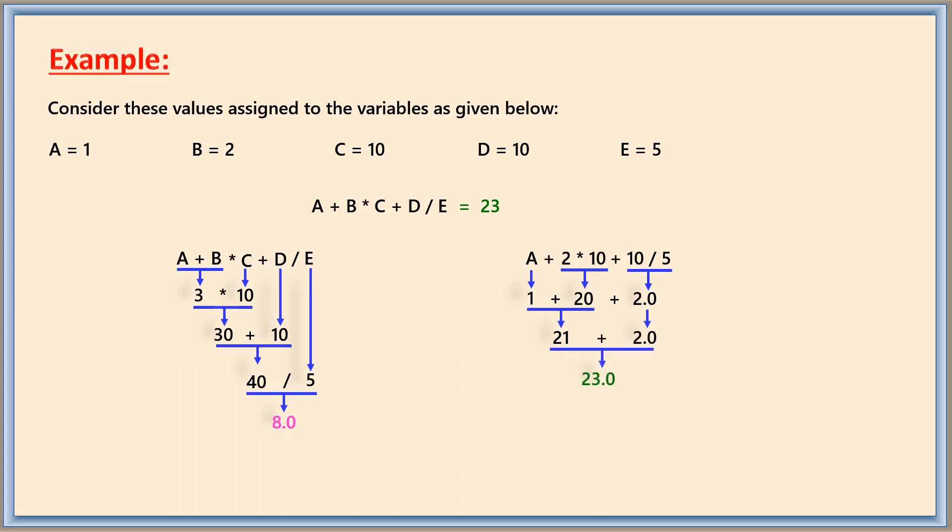Here 1 plus 20 is 21, and then 21 plus 2, at last it gets 23.0. In both ways, step-by-step calculations are correct, but the order of operation which has taken place is different. That is the reason why the answers are different here.